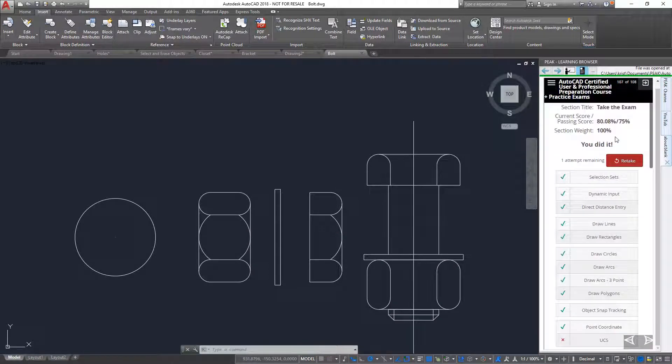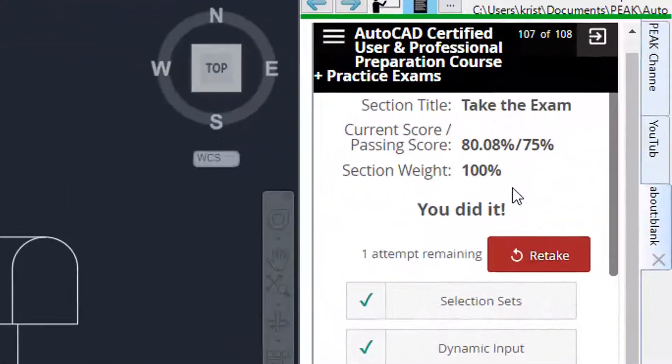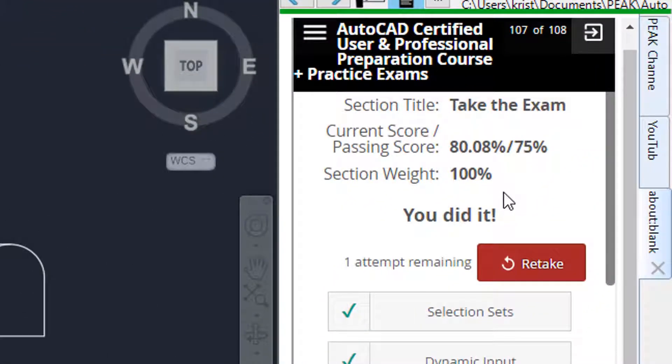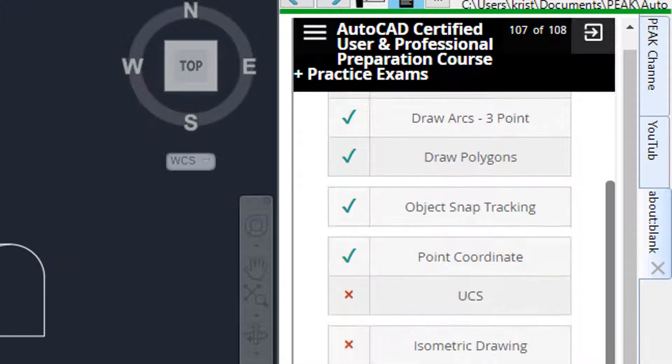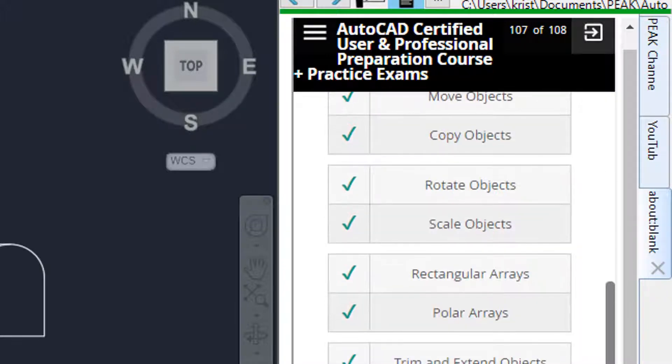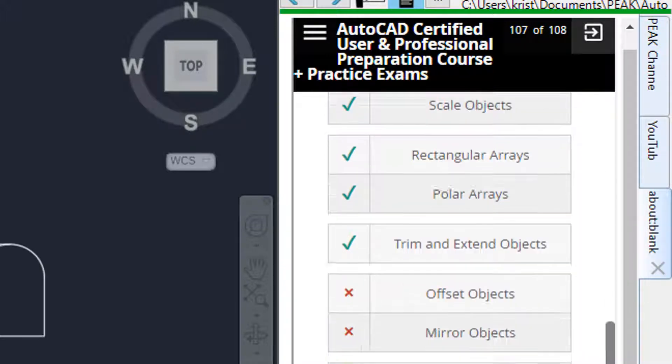The scorecard, displayed at the end of the course, displays my score on the exam and lets me know if I passed. It also gives me a list of all the questions and indicates which ones I answered correctly or incorrectly.